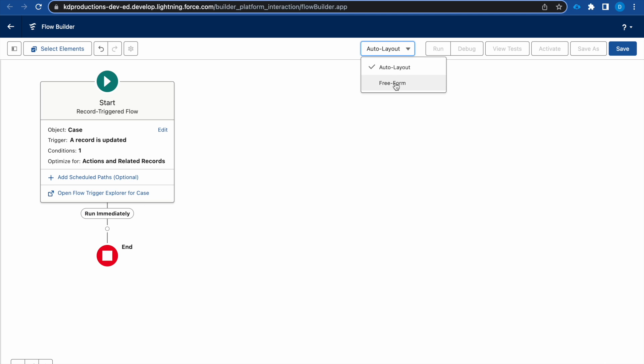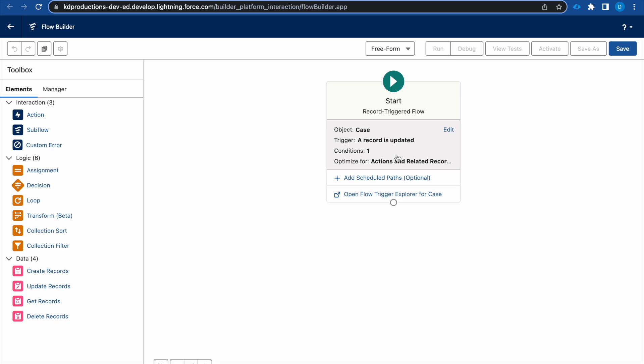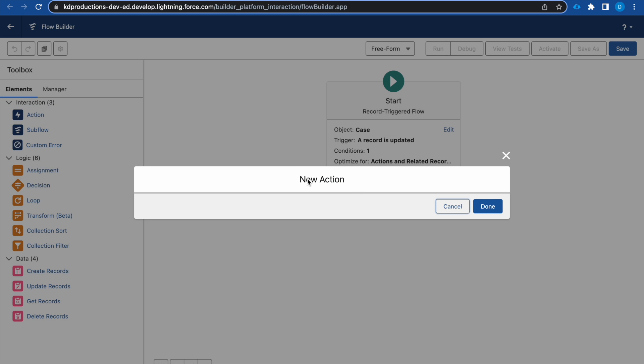The auto layout is a bit weird with this configuration. All right, so whenever status is updated to closed, we want to first get the ID.